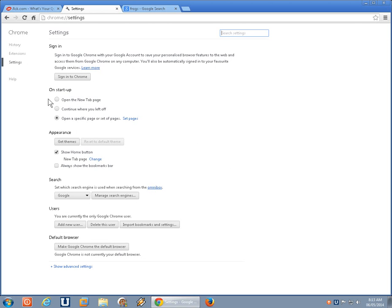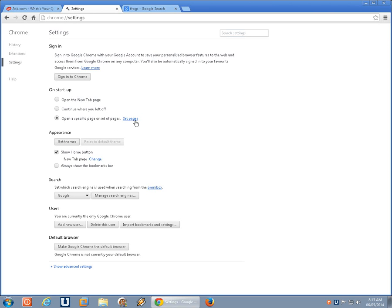Okay. Or if you prefer, you can have it open the new tab page, right, or continue where you left off. But certainly if the specific page or set of pages has been hijacked by unwanted software, go in and clean up those entries.